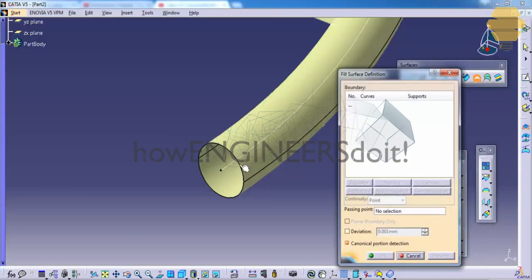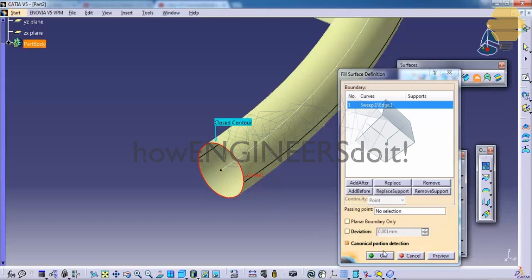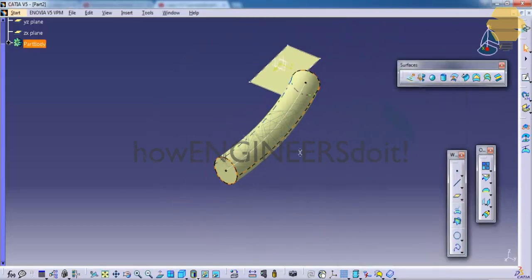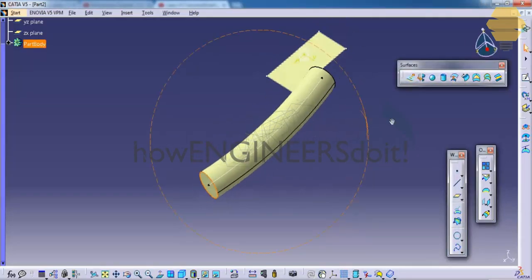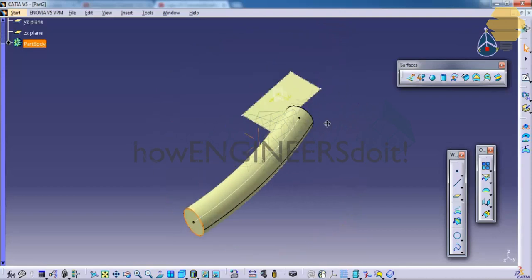Just go for the fill and select this boundary here. Click OK. That fills that particular opening hollow portion. So that's about the fill command.